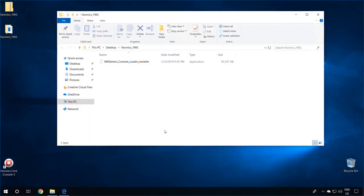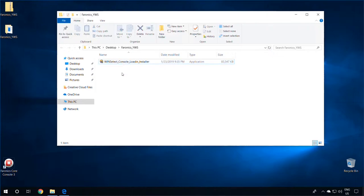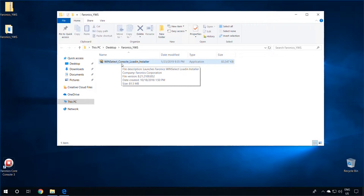Once this is extracted, you will see the WinSelect Console plugin installer. This installer will install the plugin on the console machine, and then later on we can push out the WinSelect client installation to the clients from the Core Console itself. To begin the installation, simply double-click on the WinSelect Console plugin installer.